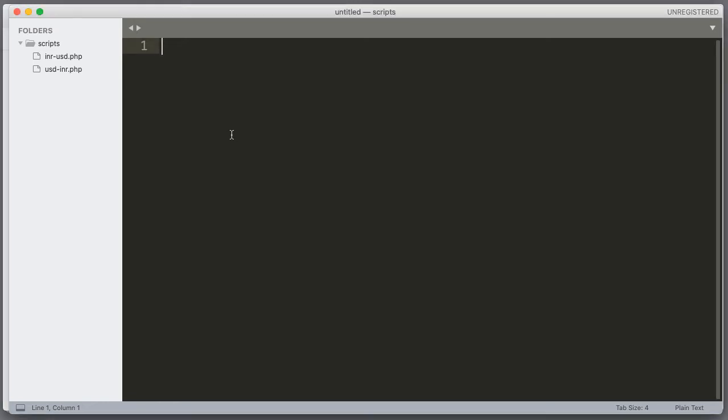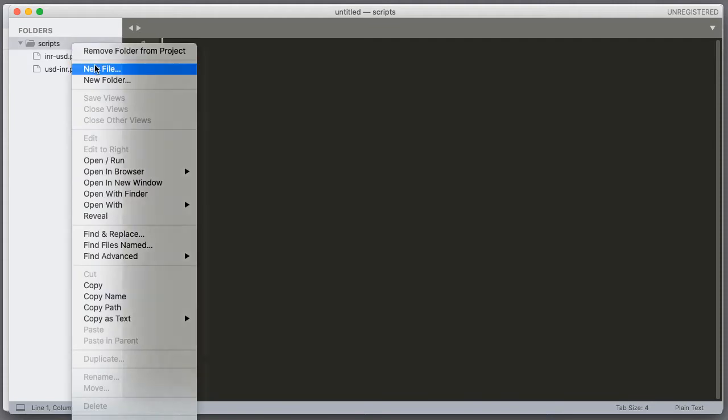Here I am using XAMPP server. I am on htdocs and created this scripts directory. And if you have seen the previous videos that is USD to INR and INR to USD you already know. And I am creating a new file.